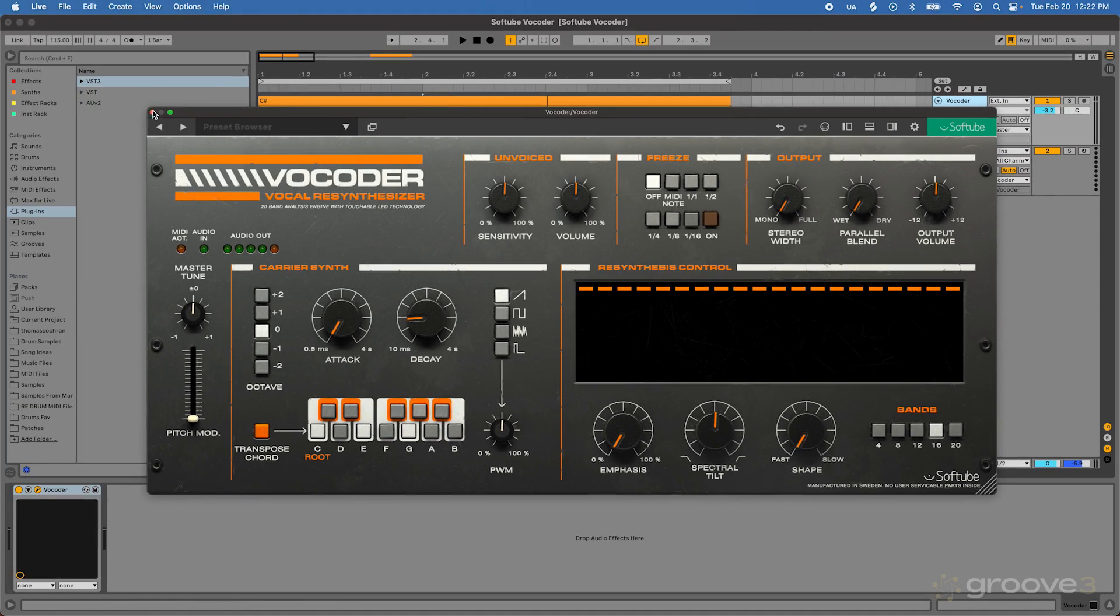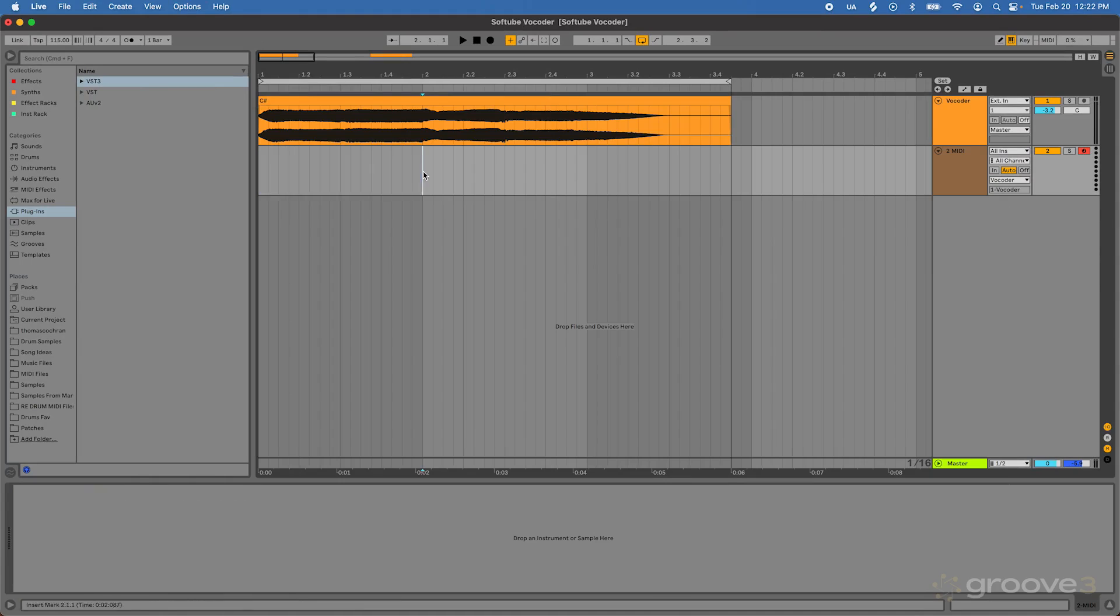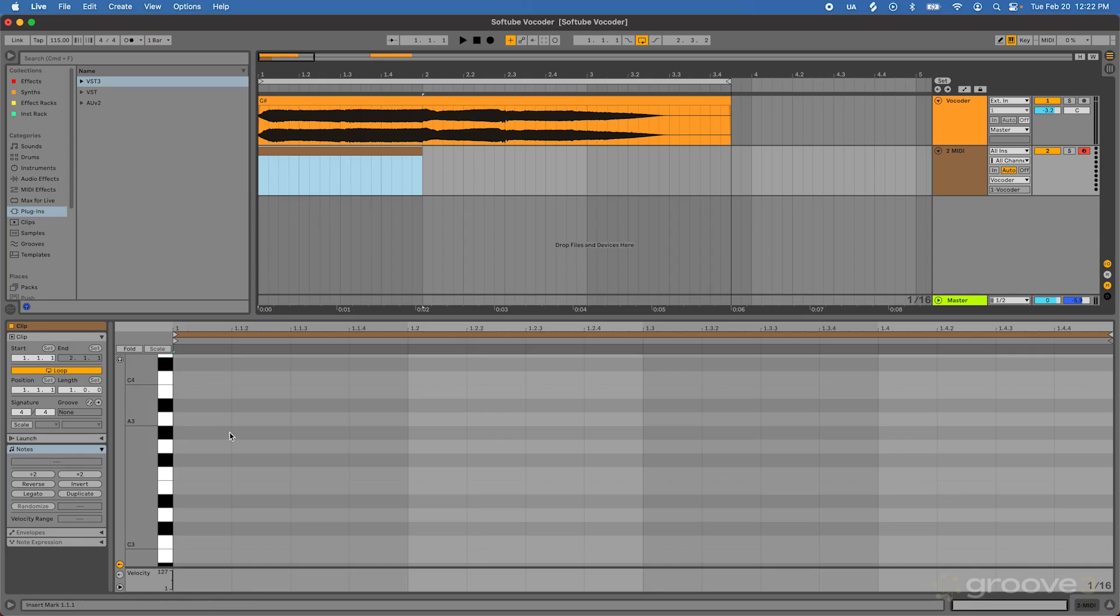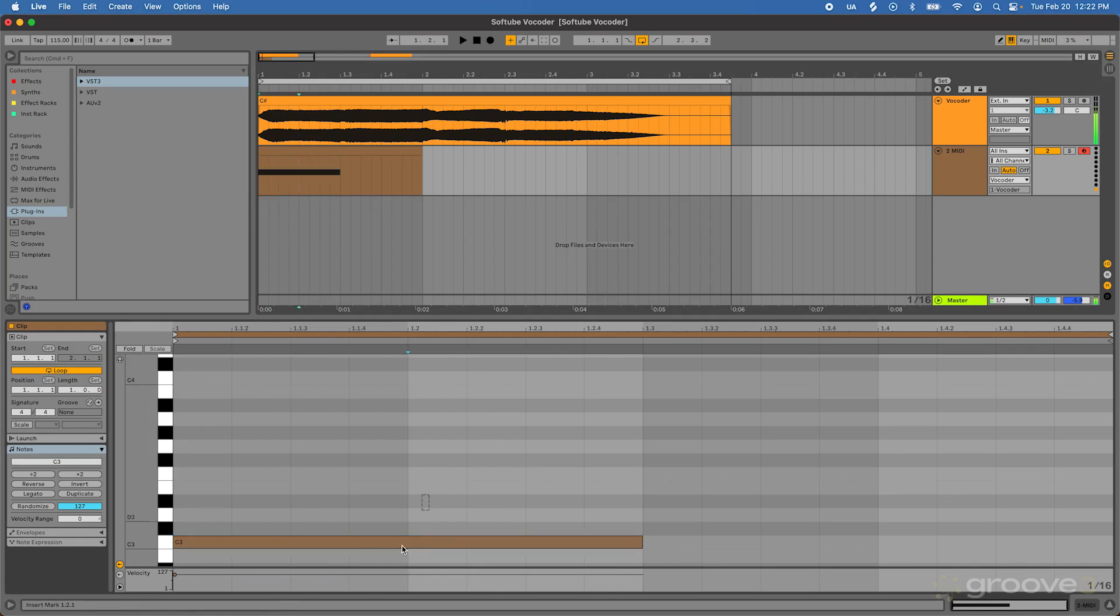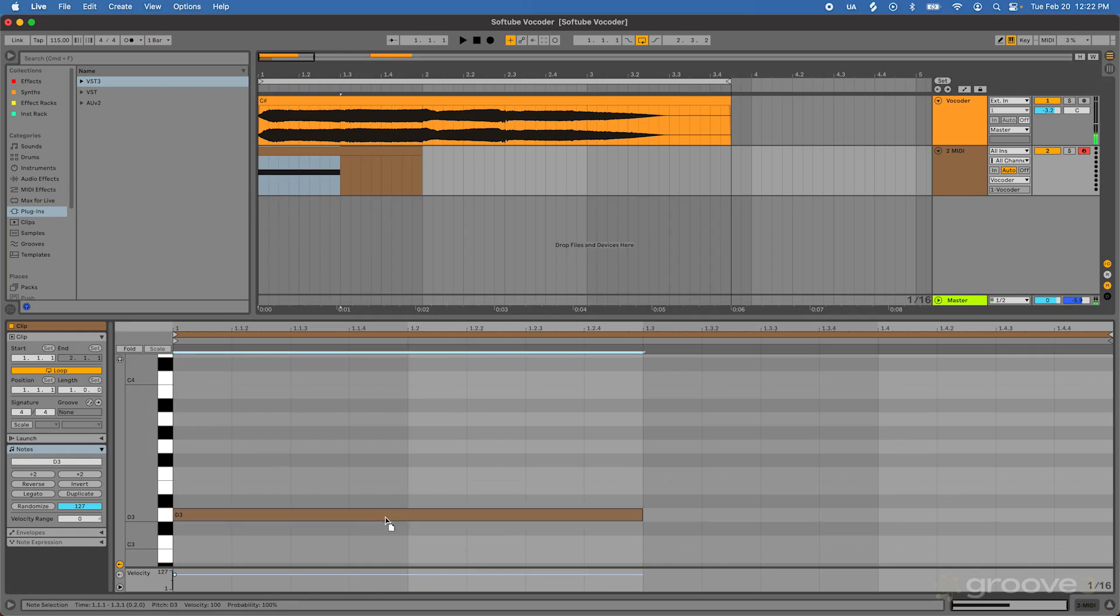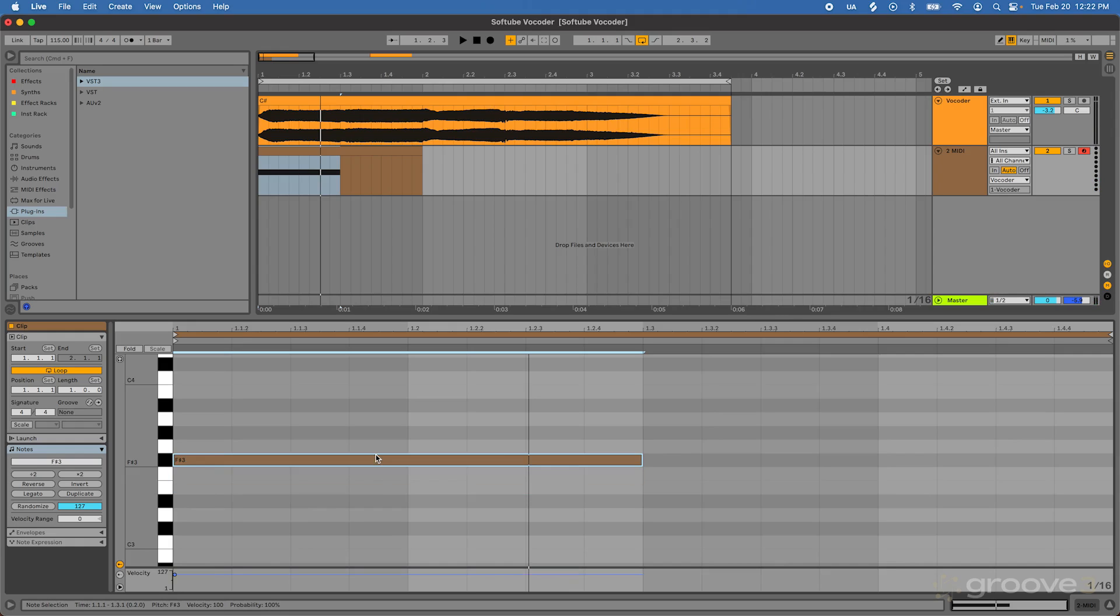Now the interesting thing about this is I actually have the option to go ahead and transpose this information around. So let's go ahead and create a new MIDI clip here. Let's play a C note. And we can move that note around to take that same triad and to play it on different notes.